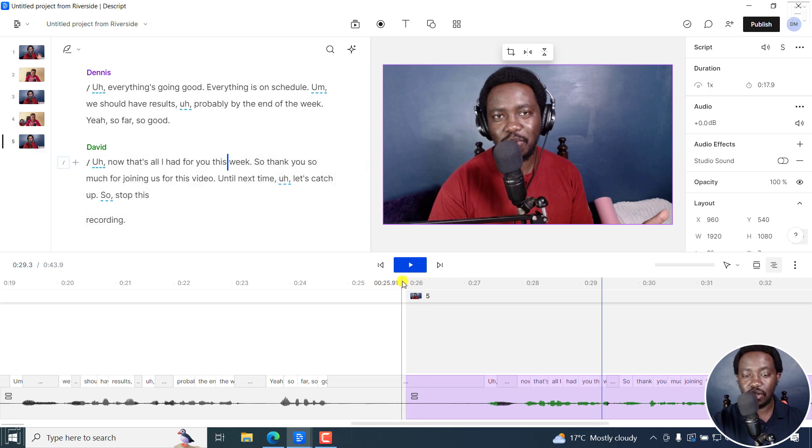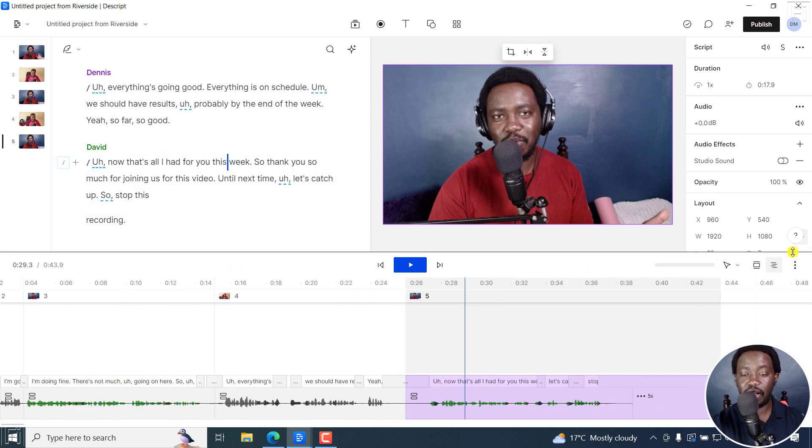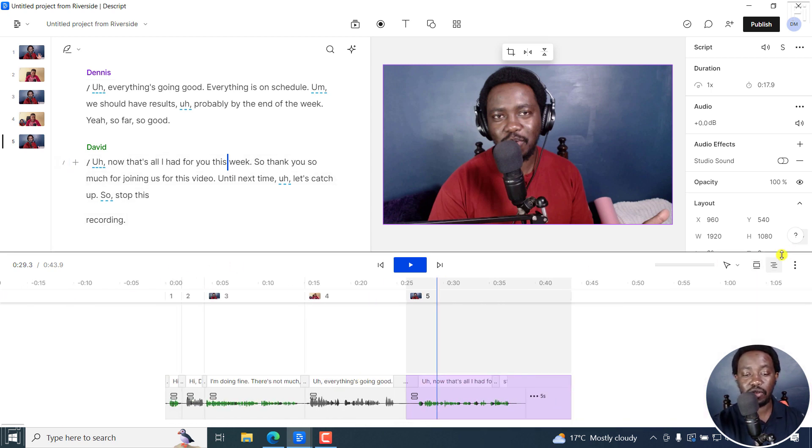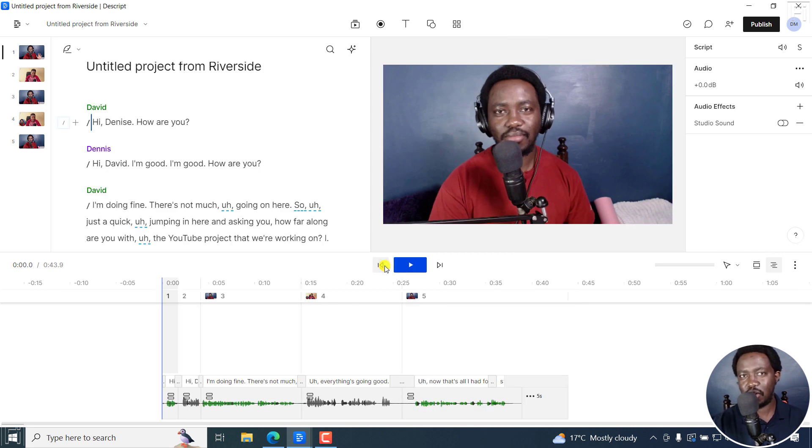So those are some few powerful tricks you can do in Descript storyboard, where you can easily edit multi-track recordings super fast, as long as you have at least separate tracks, the audio and the video.